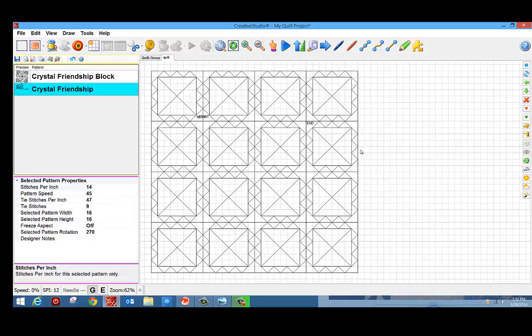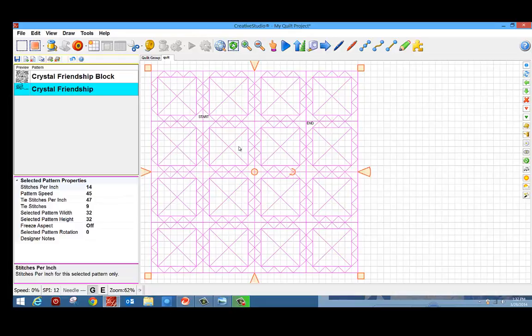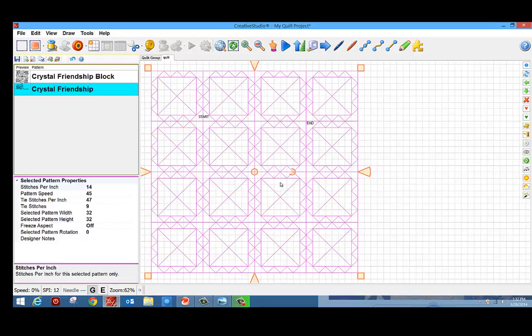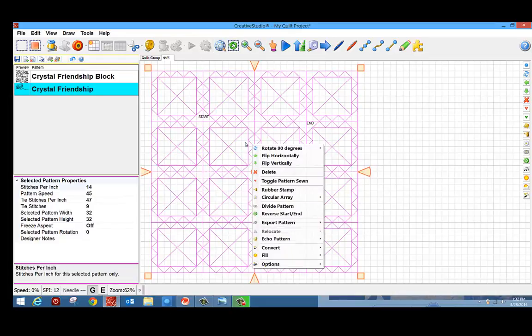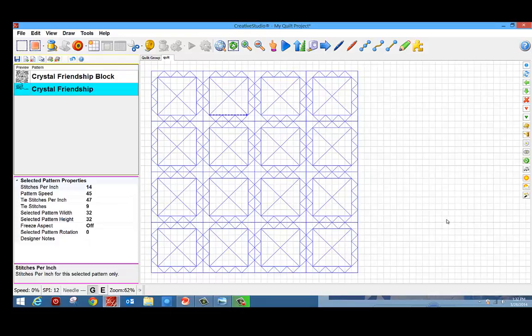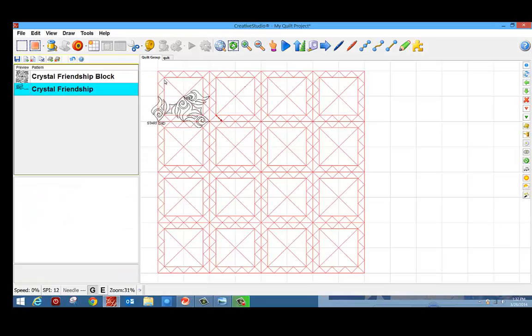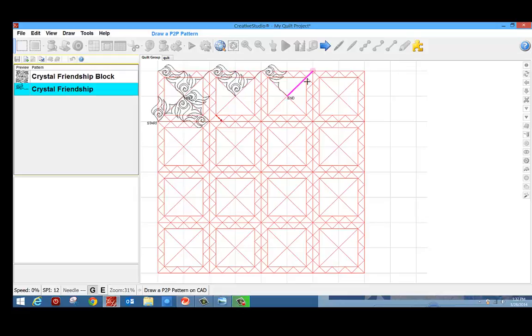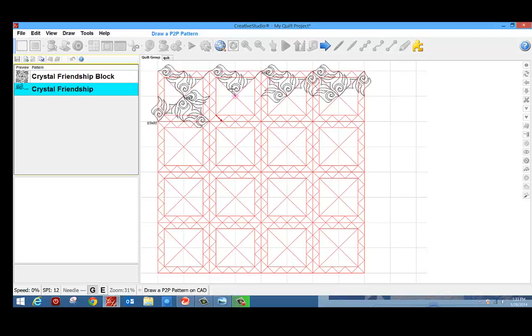I can go in select all my patterns, combine them into one pattern, and then I can convert that pattern to a boundary. Now I can start to move my designs over it and I'll have a good idea of what my finished project is going to look like. I can take a point to point pattern and start to play with spacing and figure out how I'm ultimately going to quilt this quilt once it's on my machine.